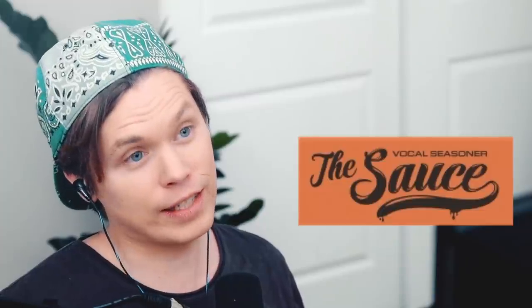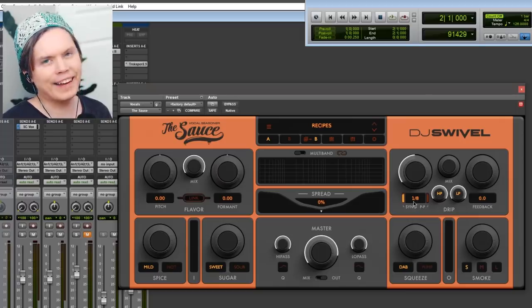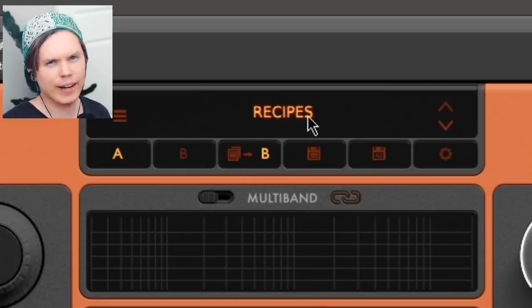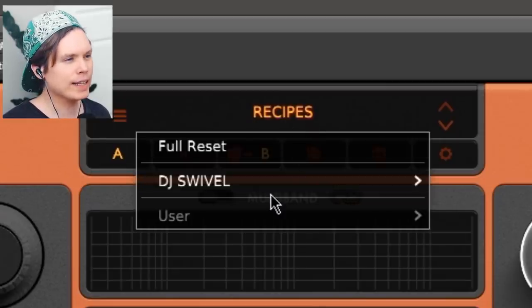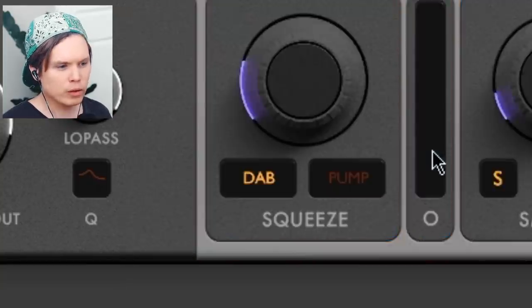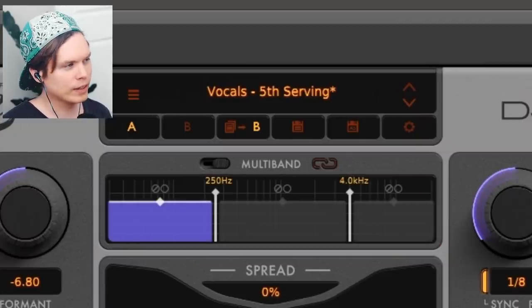First off, I have this plugin that was actually sent to me by Beyonce's vocal producer, DJ Swivel. We were gonna film something together, but then I got busy. Let's have a look at what we can do with it. It's called The Sauce. It's got a bunch of different controls and everything's kind of food-related — whenever I use this plugin I get hungry. The recipes are kind of like the presets. So let's try out some presets — for example, 'Vocals Fifth Serving.' Let's have a listen.